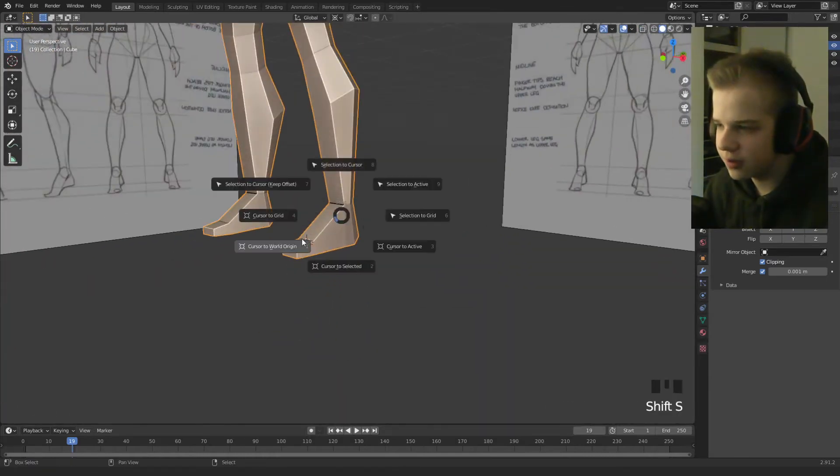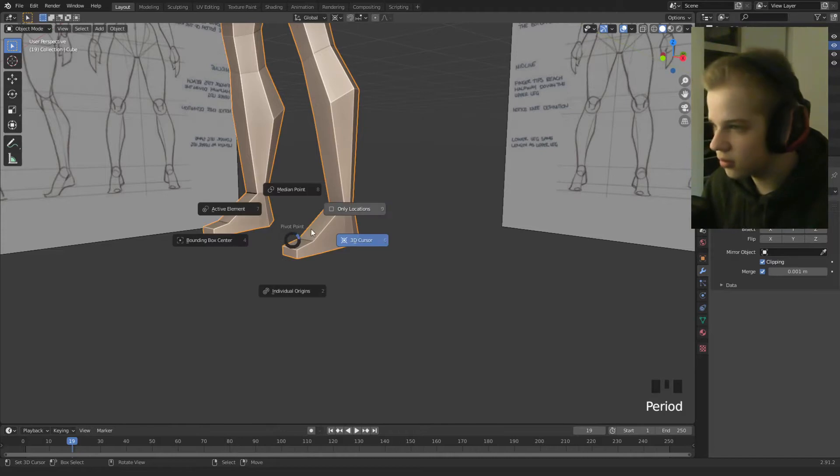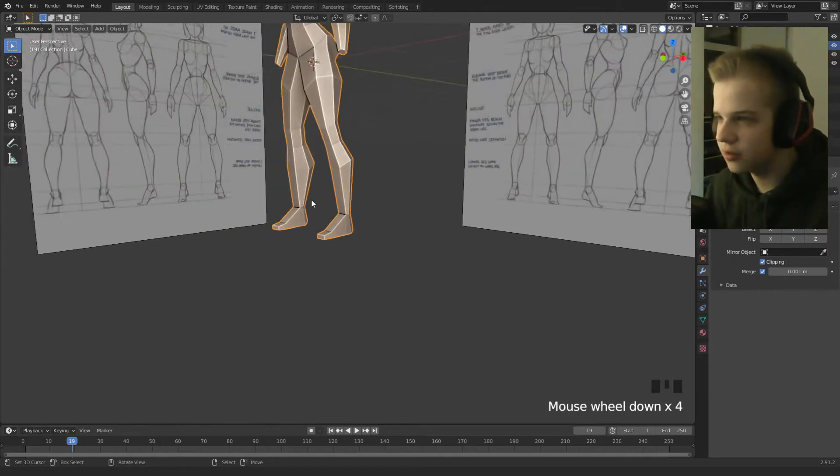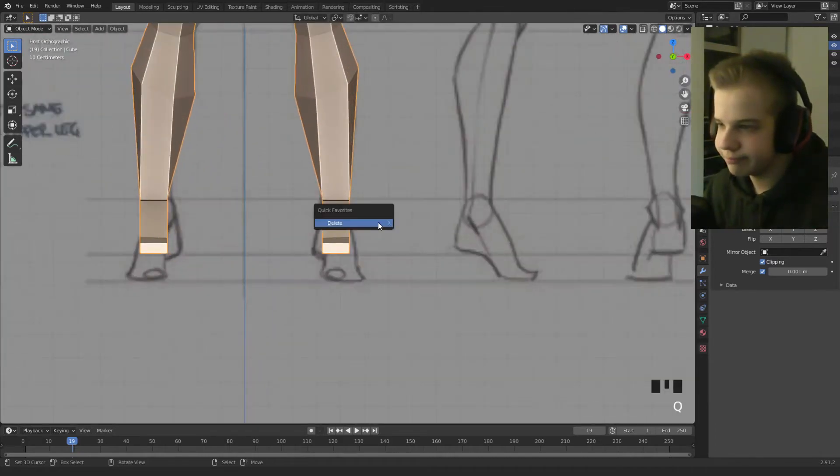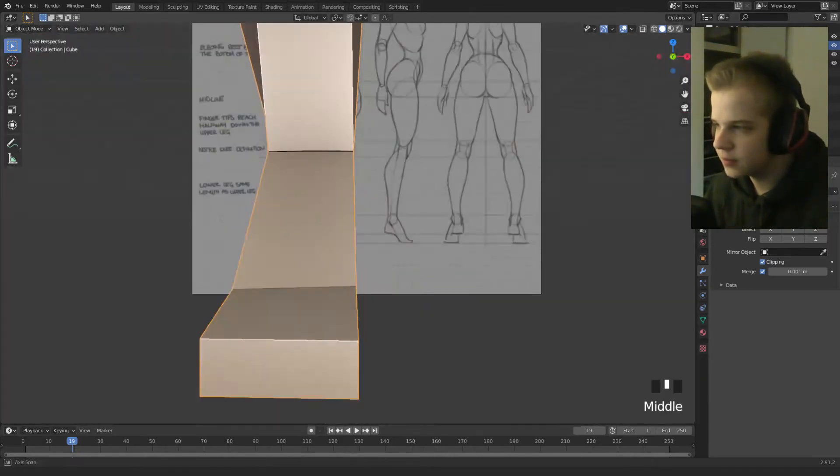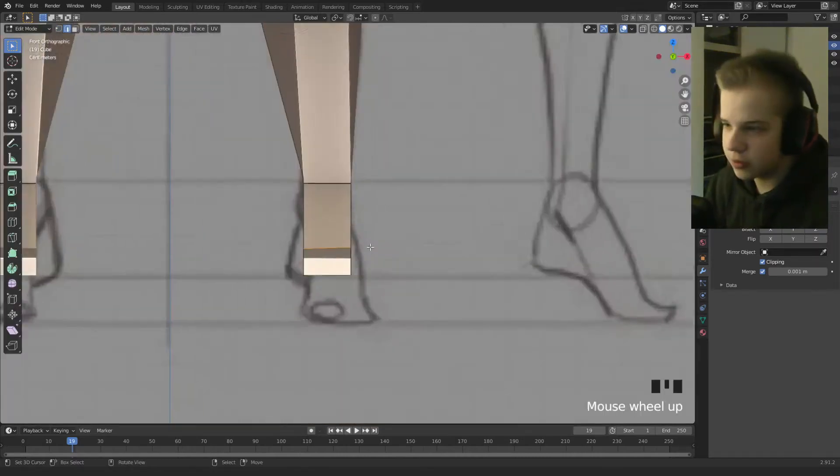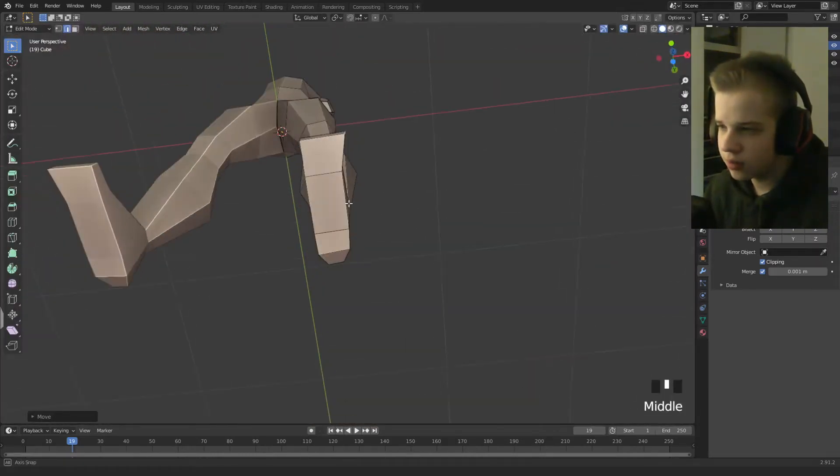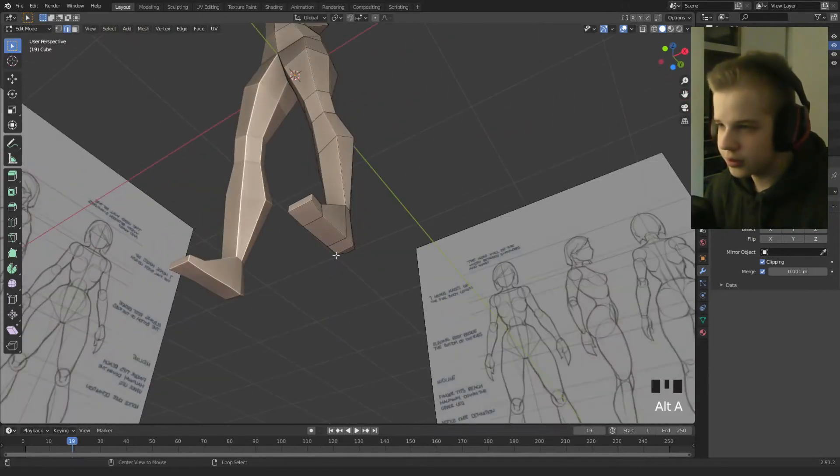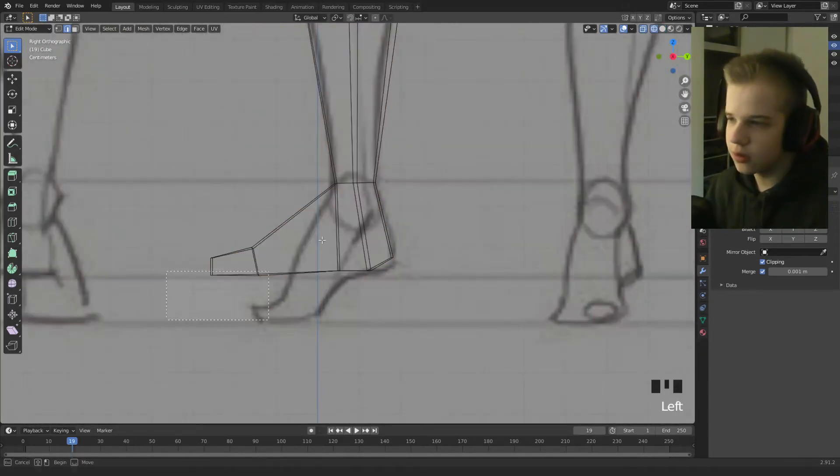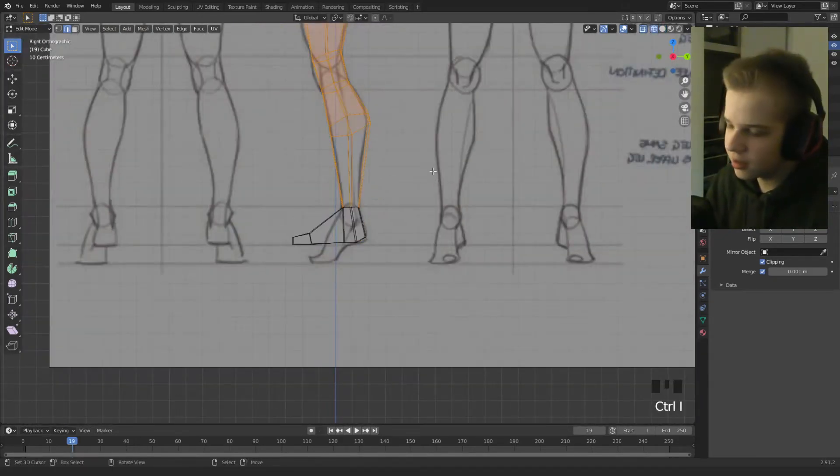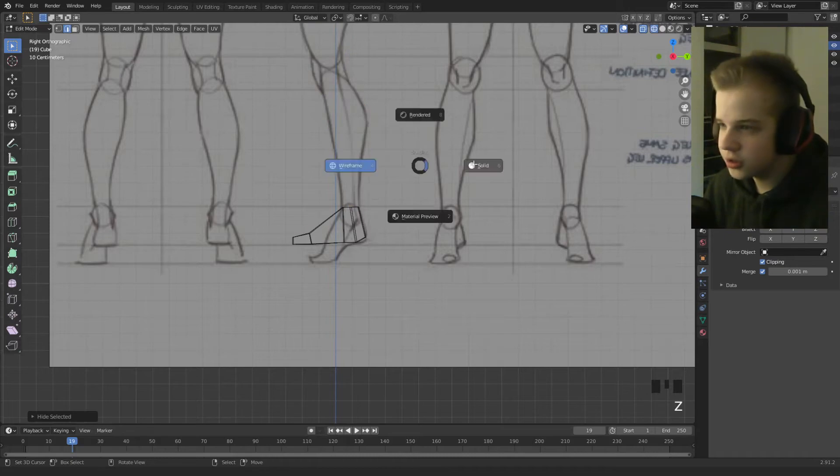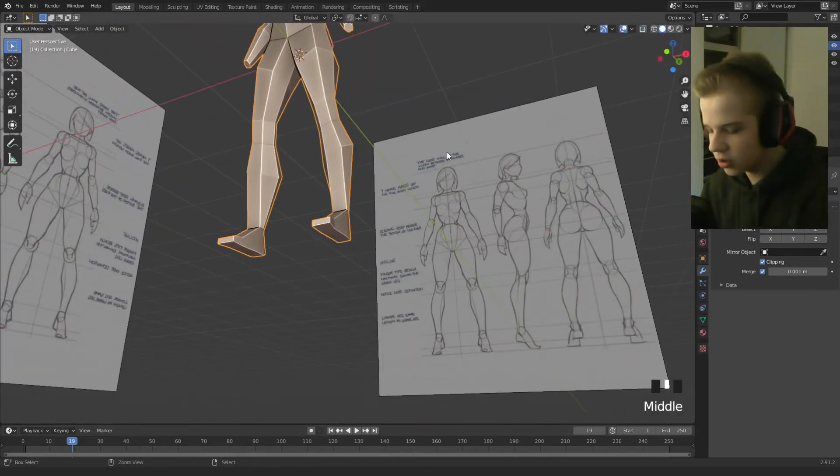Foot, whatever, doesn't really matter. Thing I'd like doing. Okay so go to front view, GX, what you're going to do is select the whole foot, control R, and H, so you just have the foot to work on.